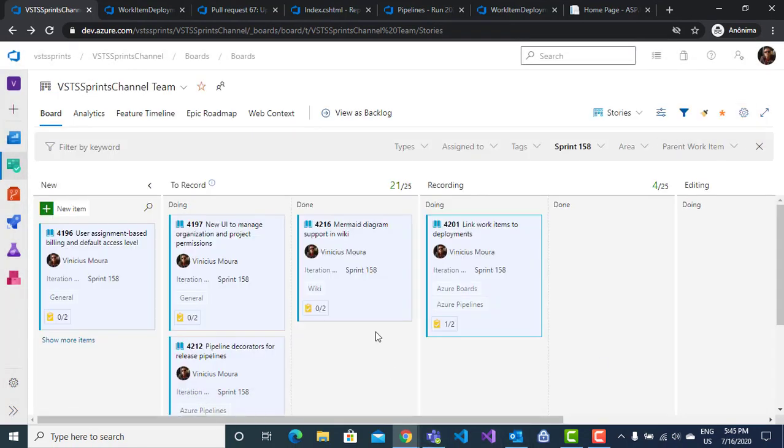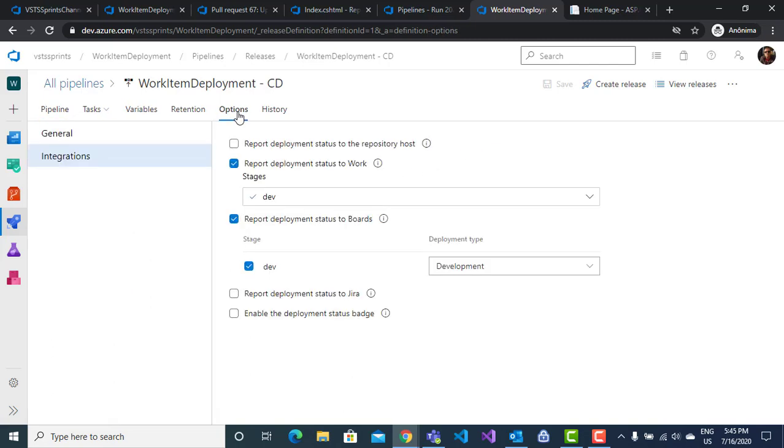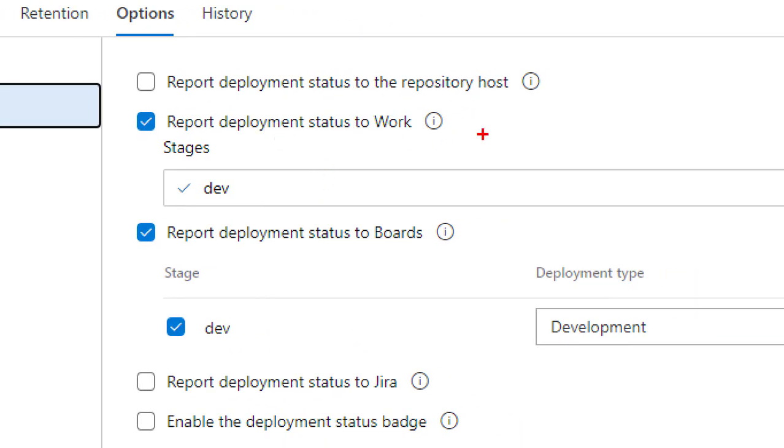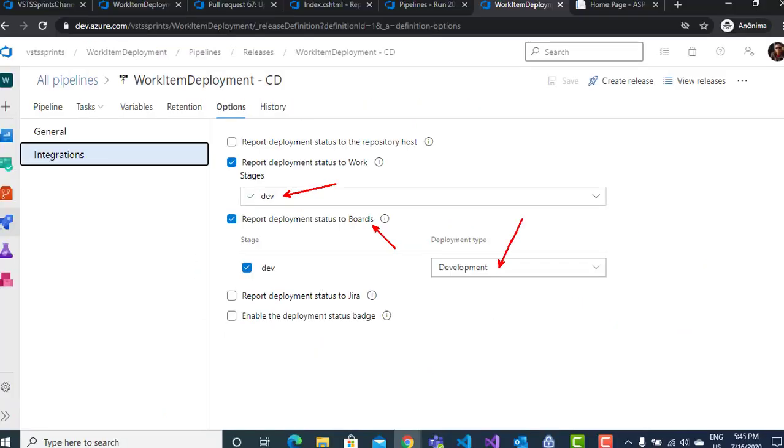To do this, the change is shown in continuous deployment on the pipeline. You configure it on the Options tab. Click on Integrations and check the boxes for report deployment status to repository, report deployment status to work, map the respective stage, and set the deployment type. In our case, it's development.